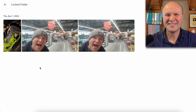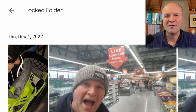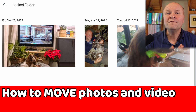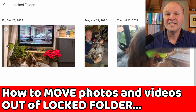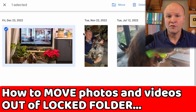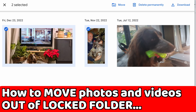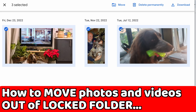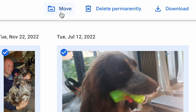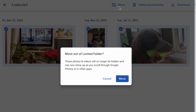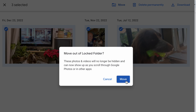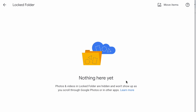We can't open this until we have entered our password, and then we're in. Congratulations, this is our locked folder. To move photos and videos out of locked folder, just select the photos by ticking on them, then click on the move button at the top, where we can also delete or download the pictures.